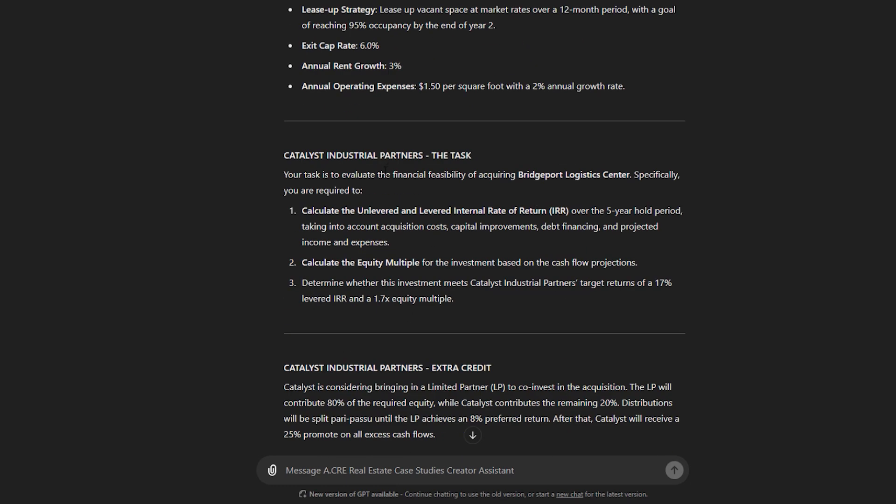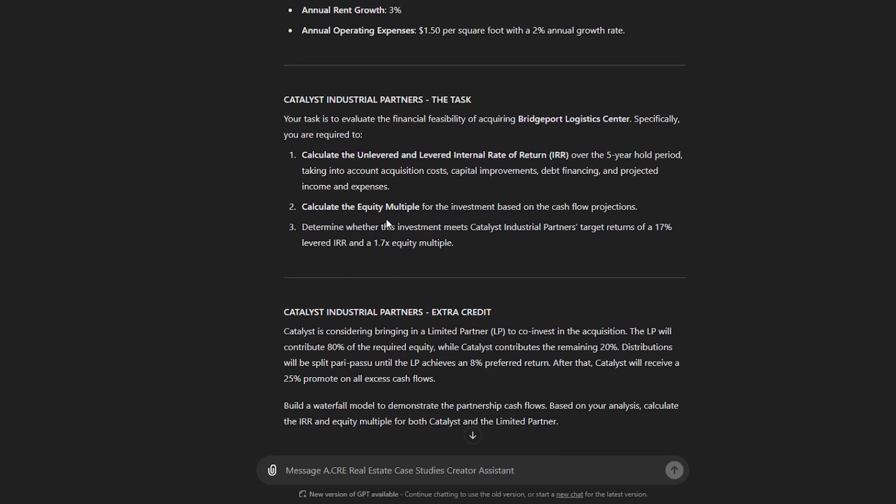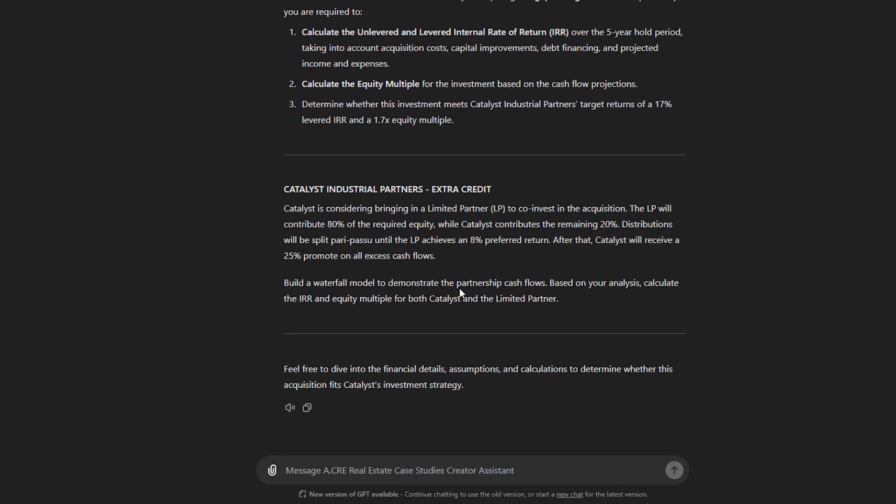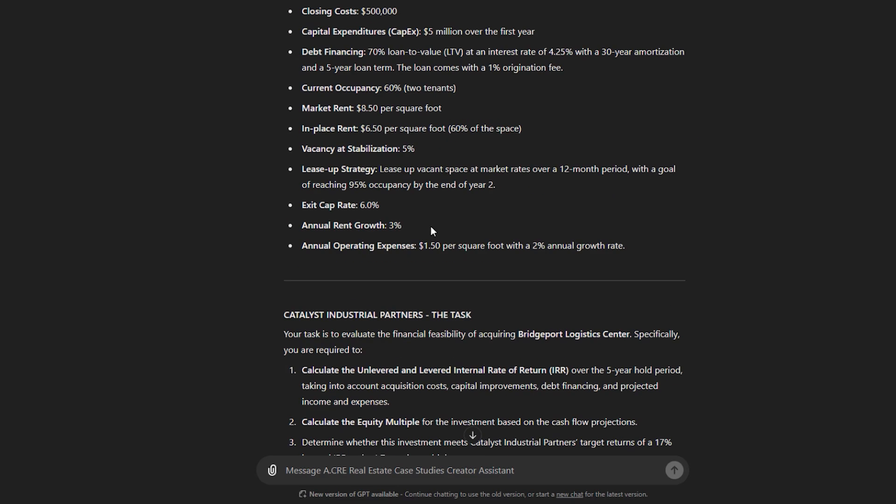calculate unlevered and levered IRR and equity multiple, and then has some extra credit related to modeling the partnership cash flows and calculating GP and LP returns. So that's the case study.